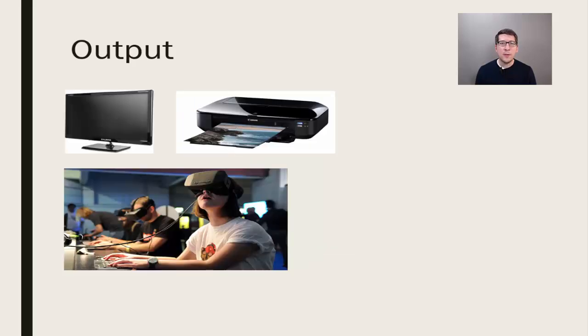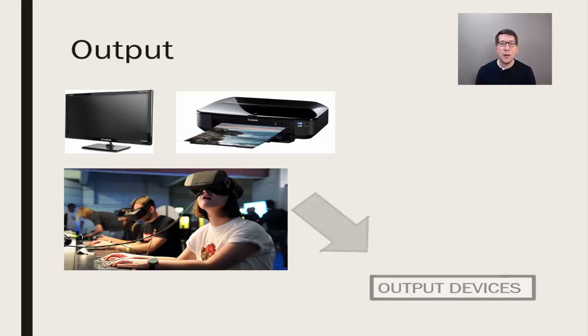On the opposite side, we have monitors, printers, even an Oculus Rift, which can be abstracted as output.